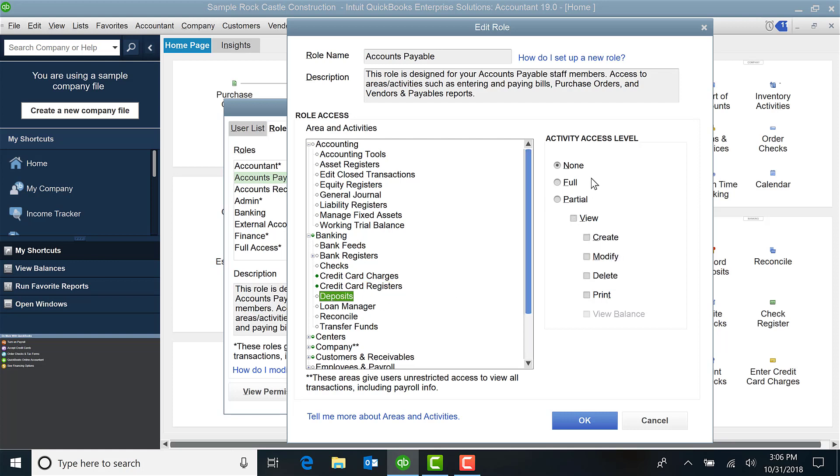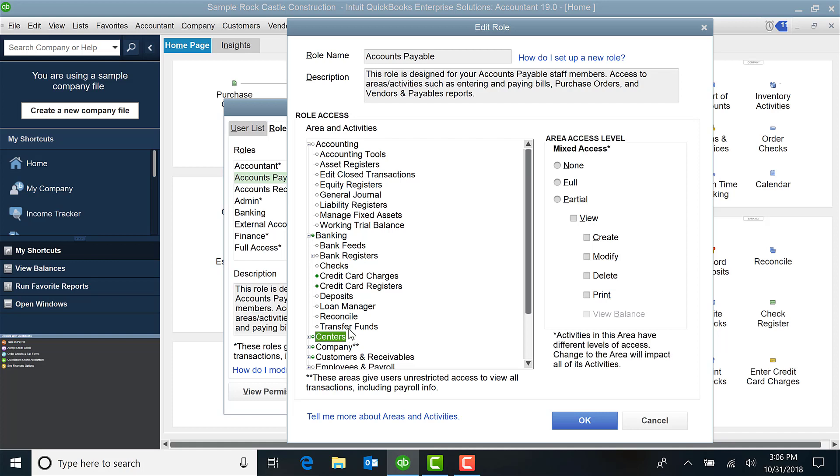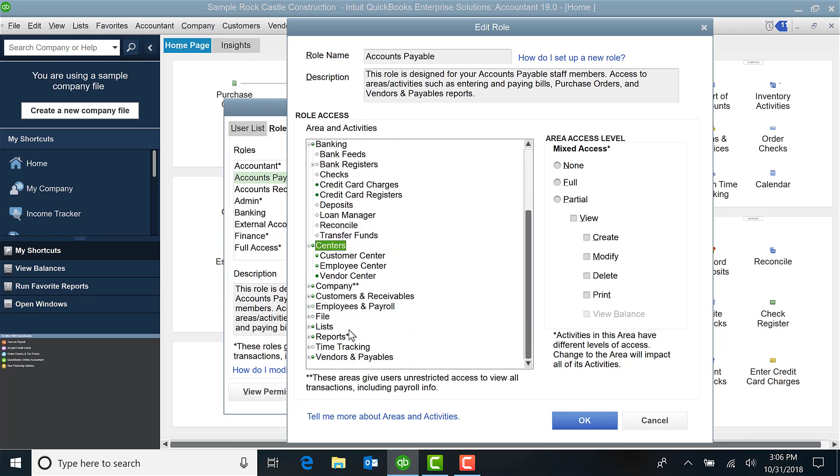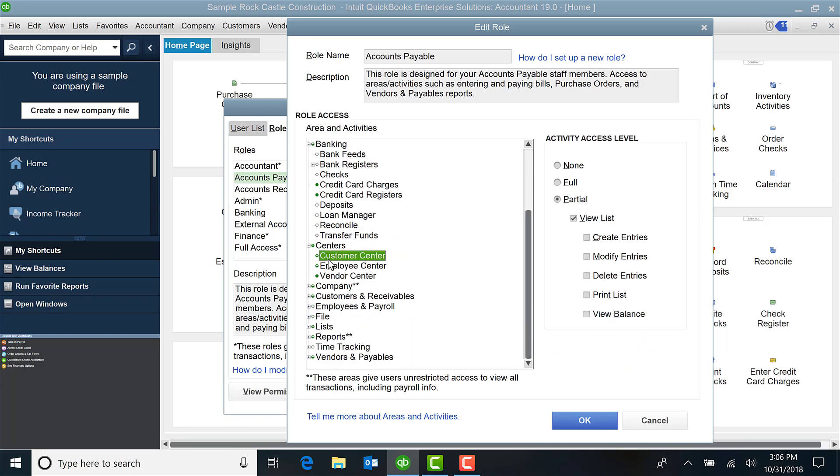You'll notice if I click, for example, on Deposits they have none. So you can tell by the colored in dot to the left of the option. Under Centers I'm going to click the plus sign.